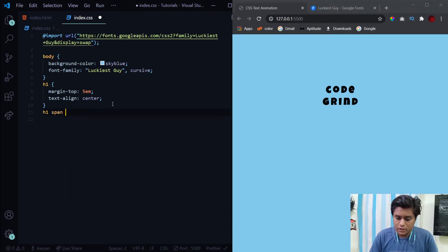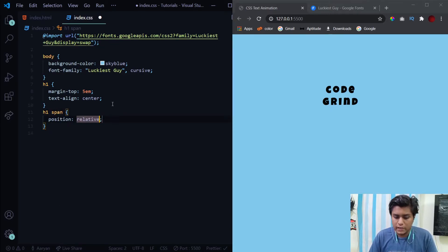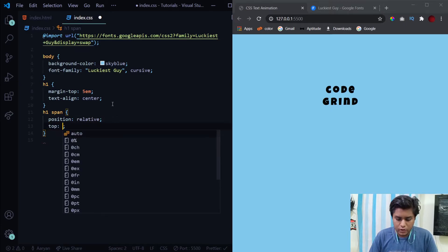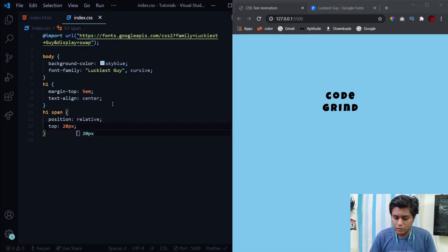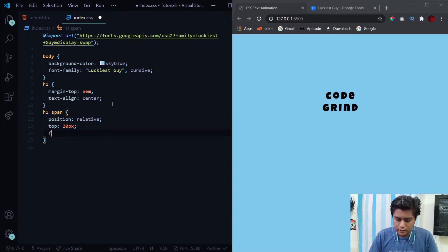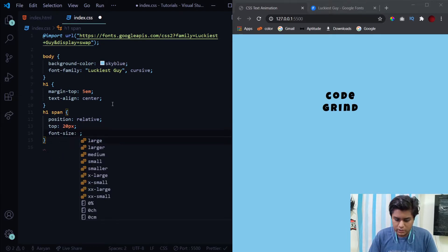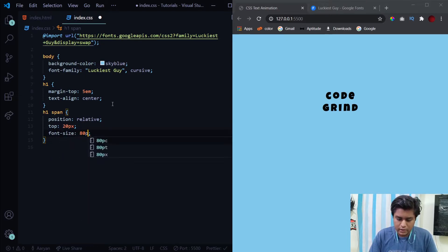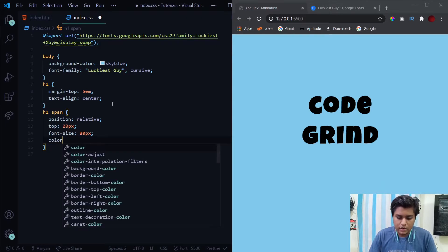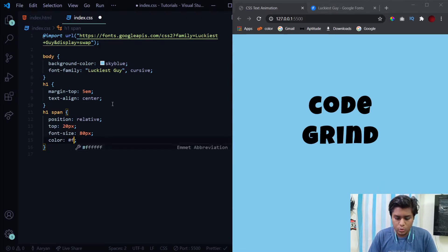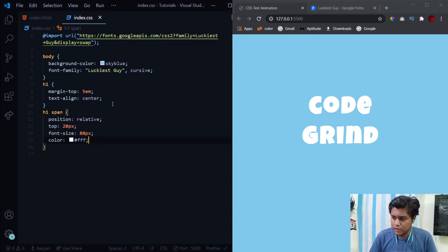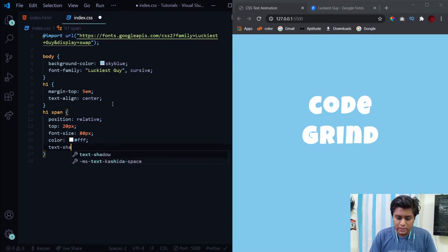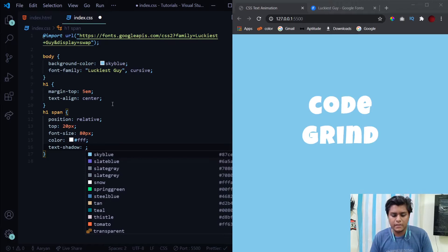We have got this done right. Now we'll select each one of the span tags and give them a position of relative, top of 20 pixels. Then we'll give the font size, just increase it to 80 pixels, and change their color to white. That looks much better now.